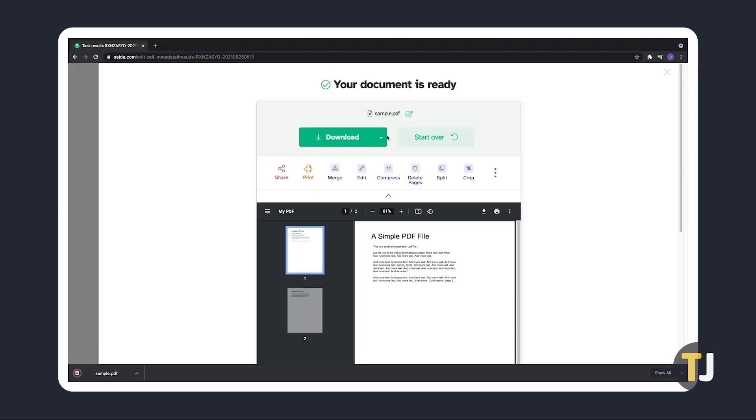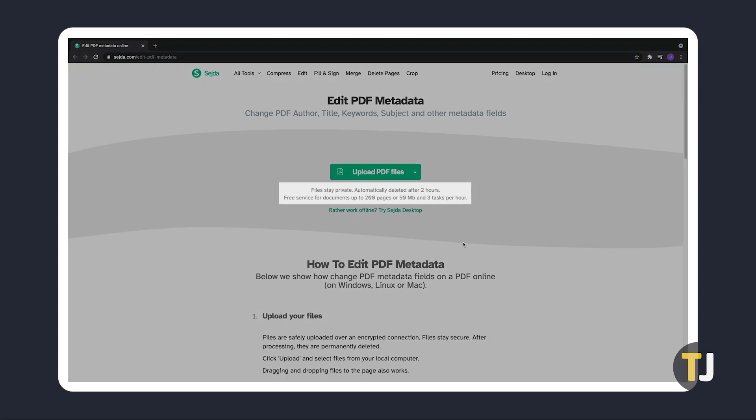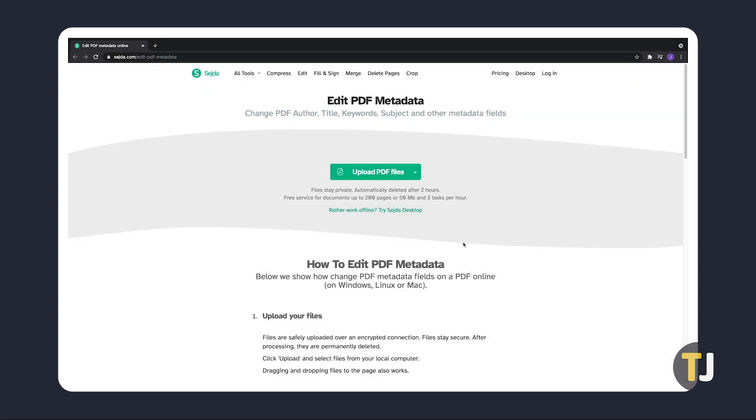As a free service, you can only edit a certain number of documents per hour. While this is no problem if you only need to do this for a file or two from time to time, you might want to pay for a subscription if you need to do this regularly for multiple files.